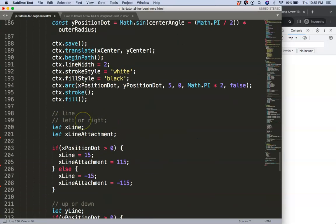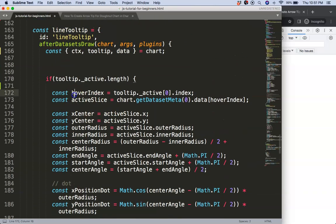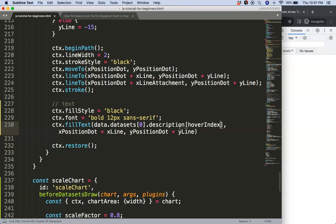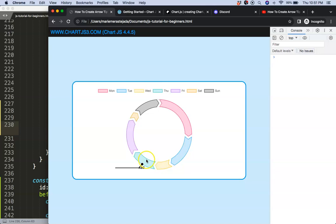So what is the index number here? Well basically the hover index that we grabbed. Put it in here. Save, refresh. So now if we move over, Monday, Long text, ABC, ABC, et cetera, et cetera. Alright, this is all confirmed and it works.